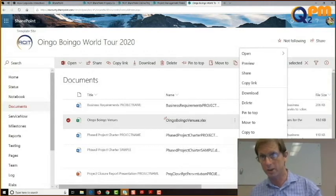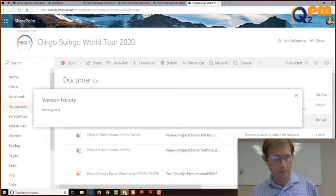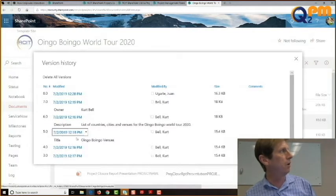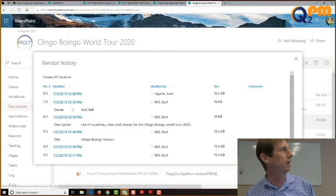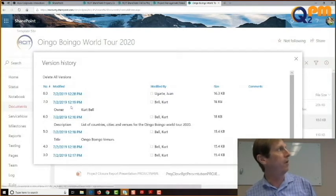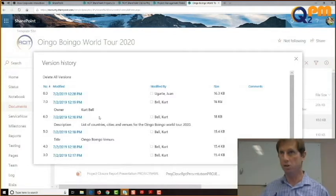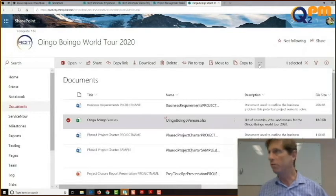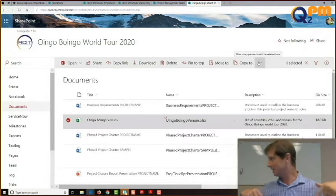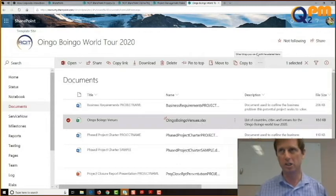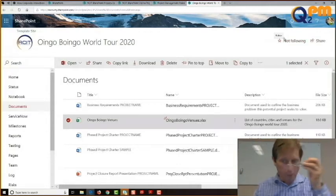Oh, here's the version history — let's click on that. You can see a list of all the versions we've been making along the way, including what Juan did. If I want to, I can click on one of these and tell it to revert to that version, or delete a version. But watch out — if you revert to a version, it actually goes back to that version permanently.